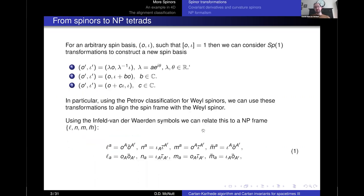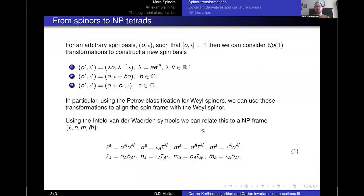Let's come back to spinors. We have a spin basis: omicron and iota. We require that the symplectic product of the two — the symplectic form — is one, so they're normalized under this bracket. Under SP(1), the transformations we have are boosts and spins — my own terminology, but it'll be clearer in a moment — and then null rotations: a rotation around omicron and a rotation around iota. When doing the Petrov classification of Weyl spinors, these are the transformations used when aligning the principal spinner with the spin basis.